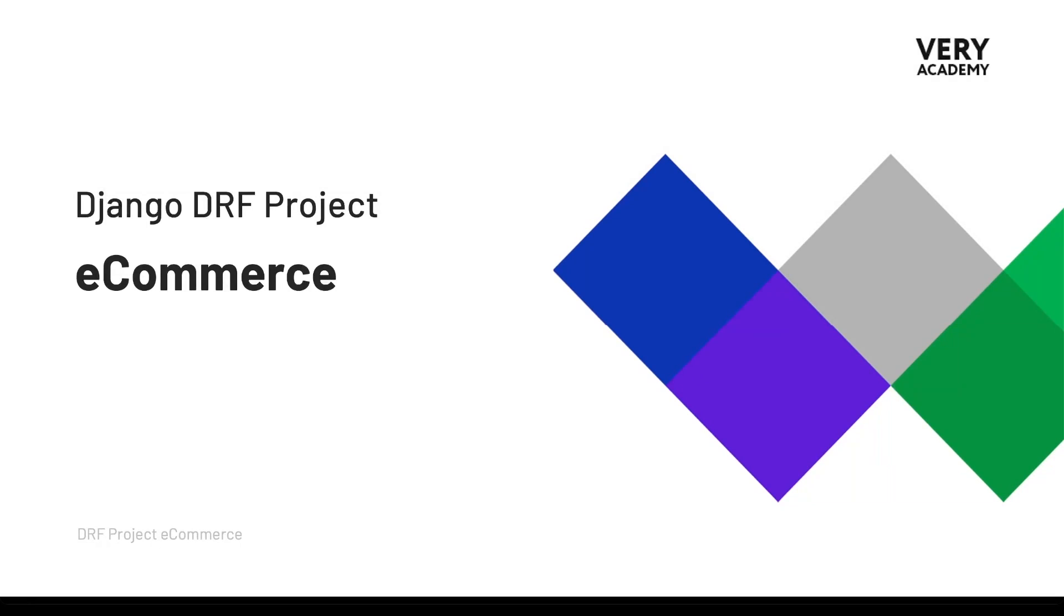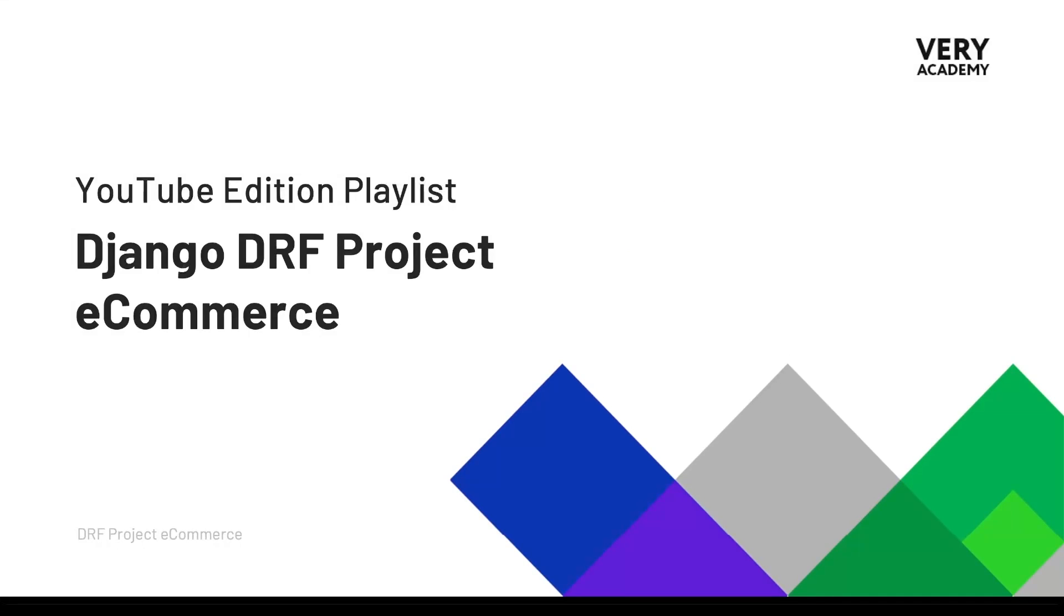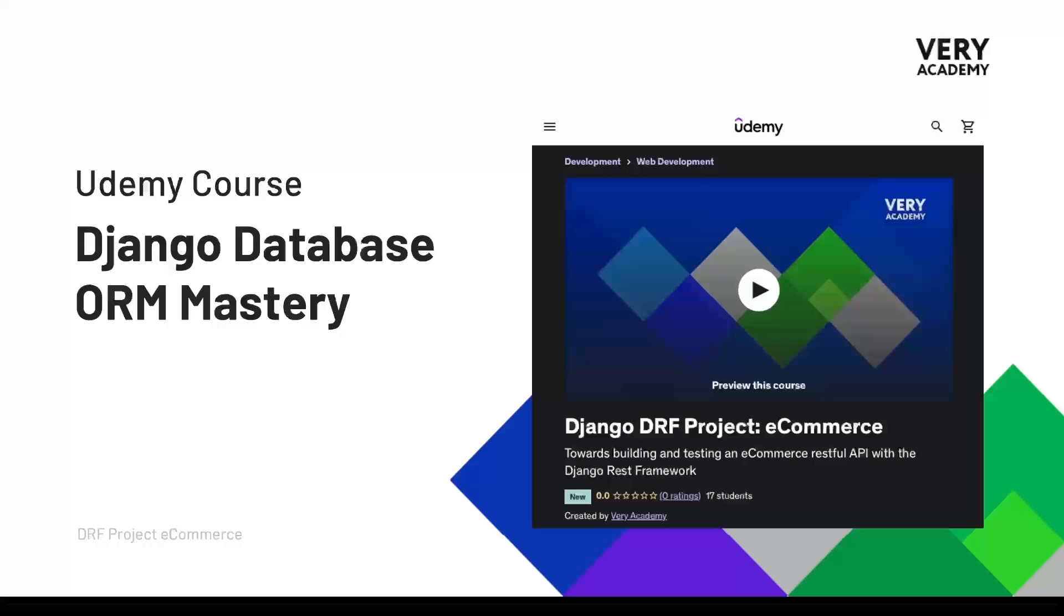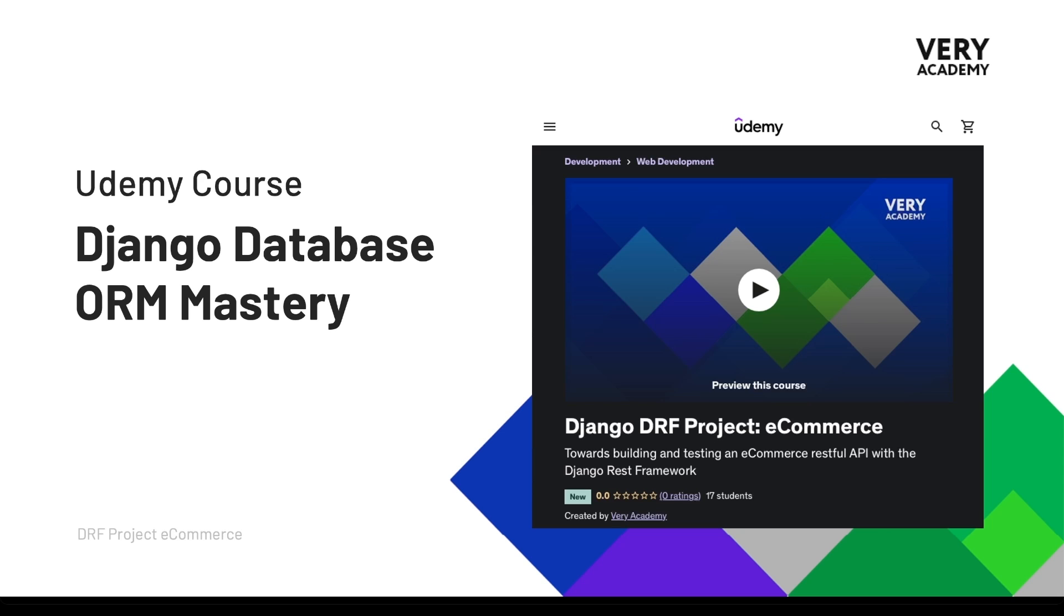Hello and welcome to the Django DRF project e-commerce. This tutorial is part of a series which you can watch for free. The link to the YouTube course playlist is in the video description. This course is also available on Udemy where you can watch ad-free, download the tutorial source code, and access all updated tutorials. The link to the course with the best price is in the video description.